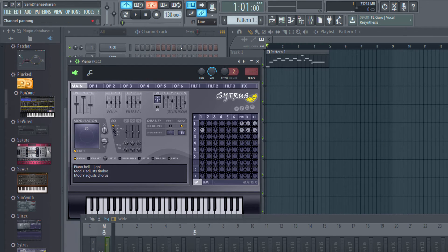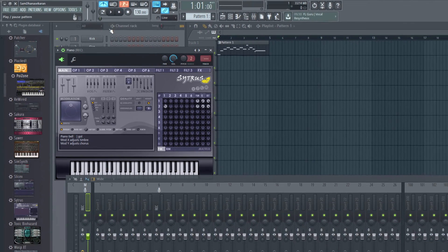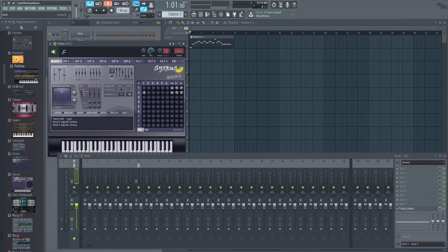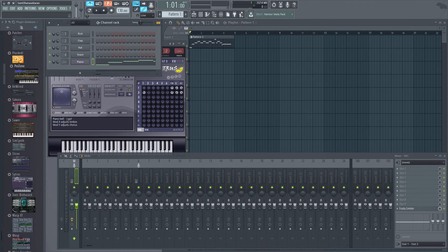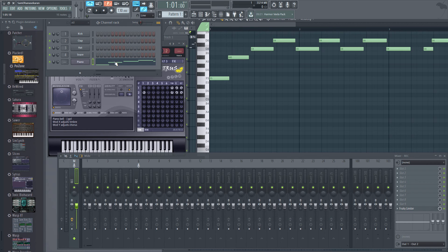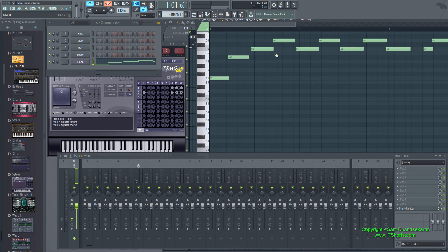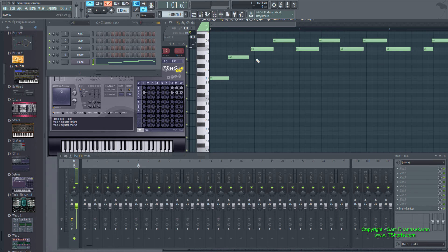I disabled recording now. Here, if I go to the channel rack and click here, I see the MIDI notes that I recorded using the MIDI keyboard.